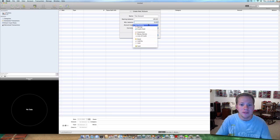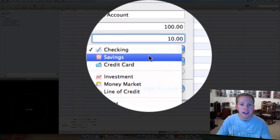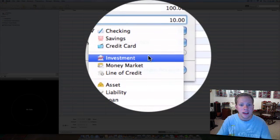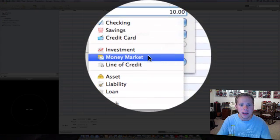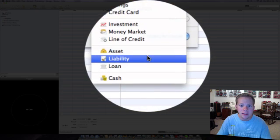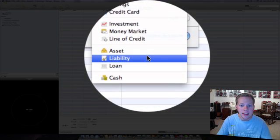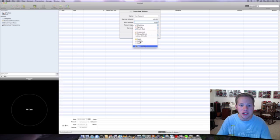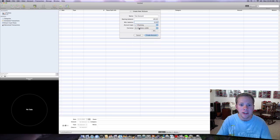And then your account types - there's many different account types here as you can see. You've got checking, savings, credit card account, investment account, money market, line of credit, asset, liability, loan, or cash account. We're just going to do a standard checking account here.